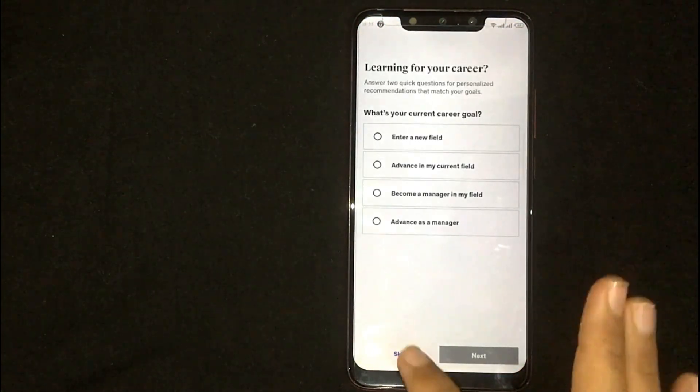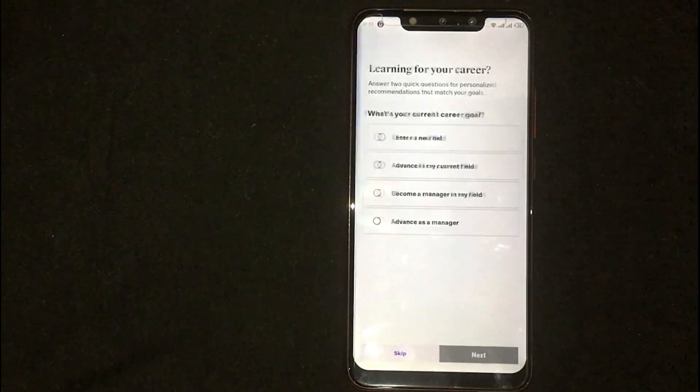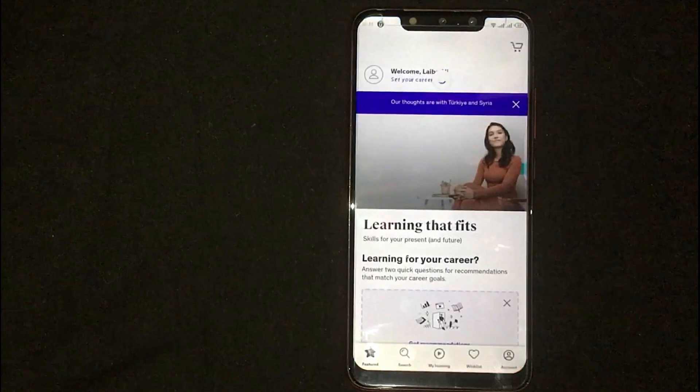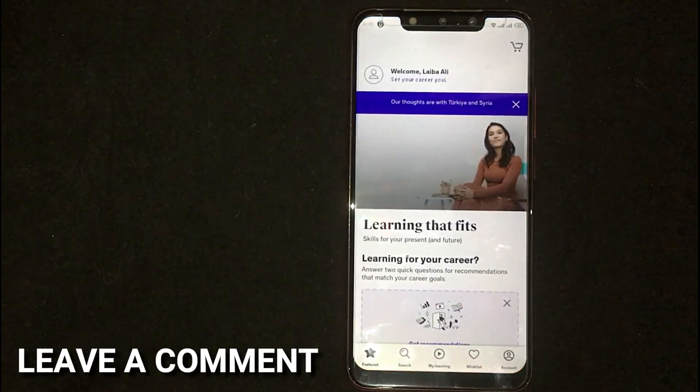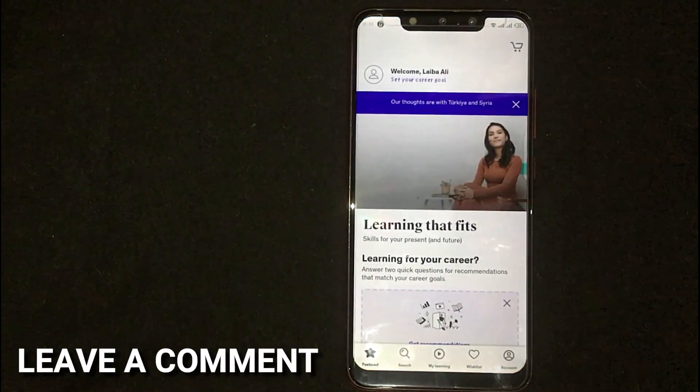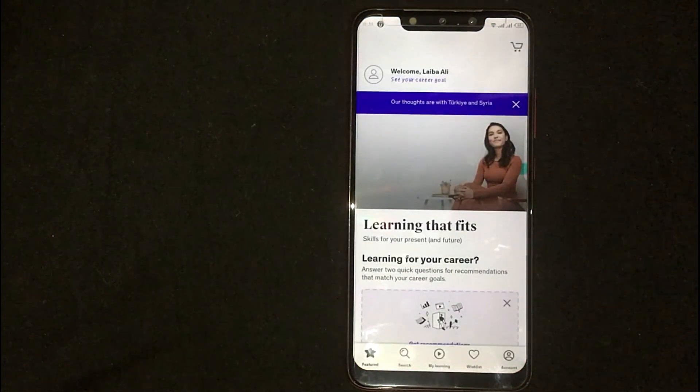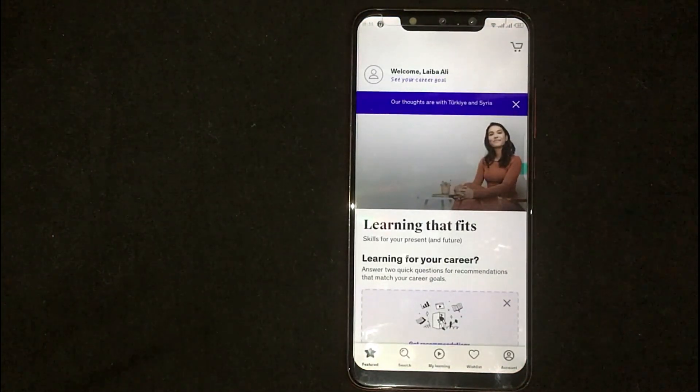If you were wondering how to sign up for a Udemy account, that is the easiest way I know. If you know another way, please leave a comment below. Be sure to subscribe for more videos.